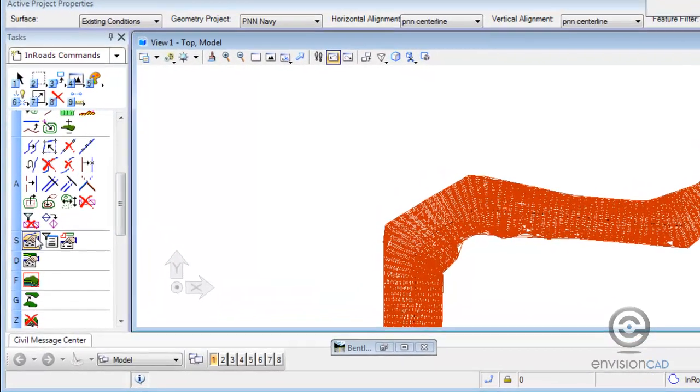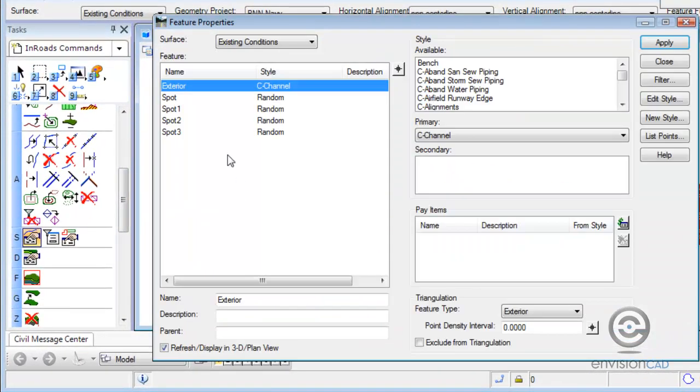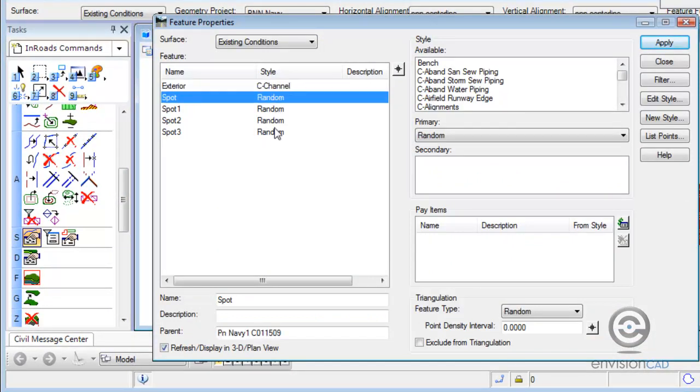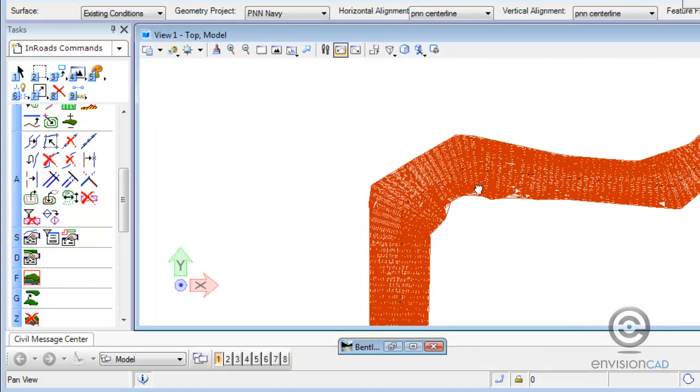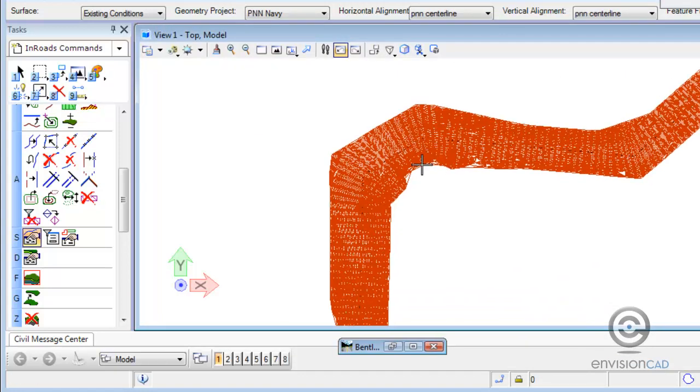And there's my feature properties button. Now I can see I do have an exterior feature along with the spot elevations that I have in the DTM. That constrains the DTM. And that's the end of this clip.